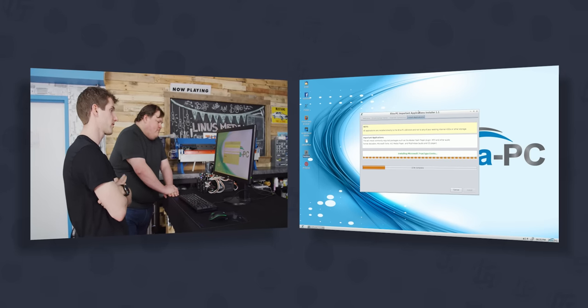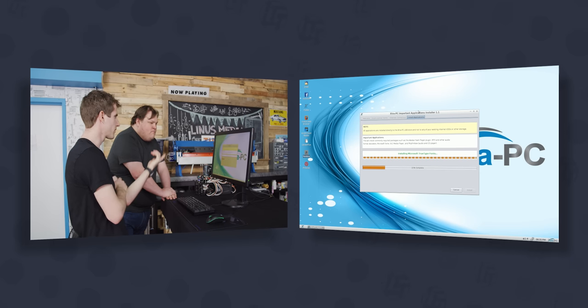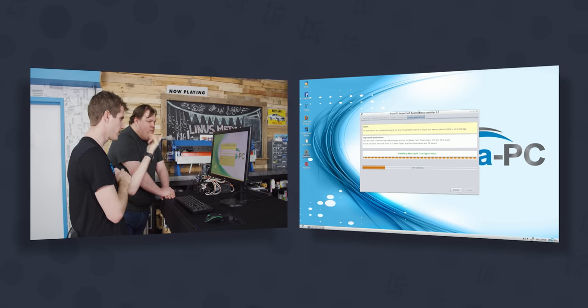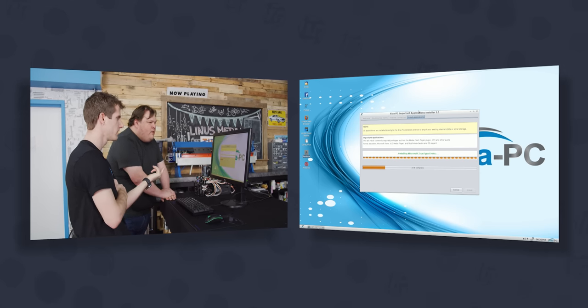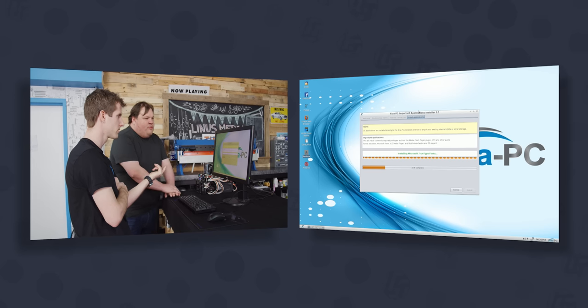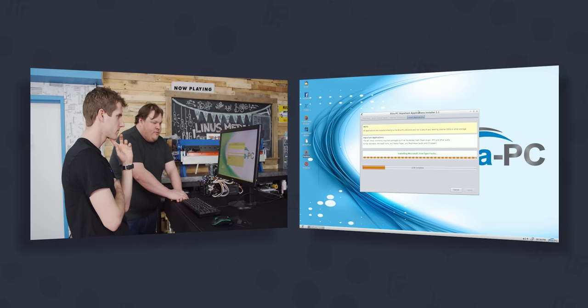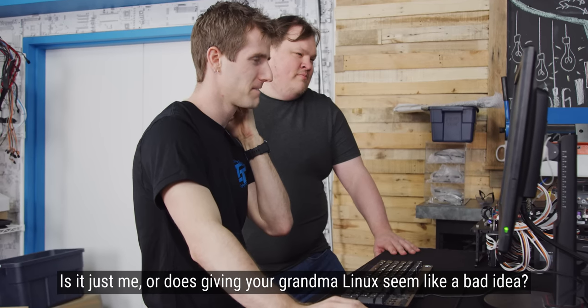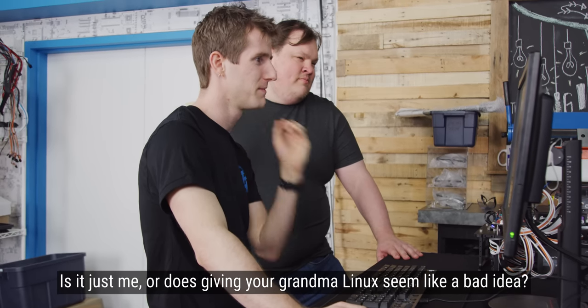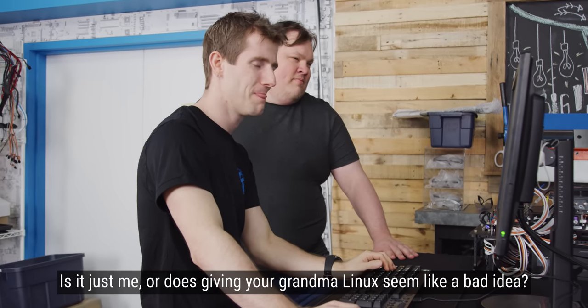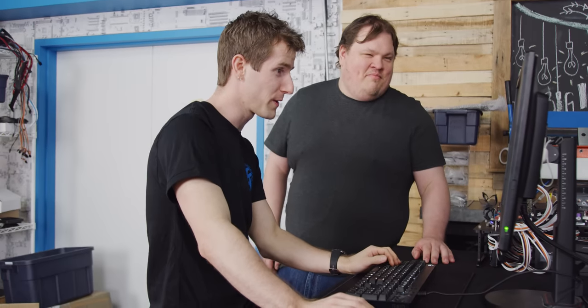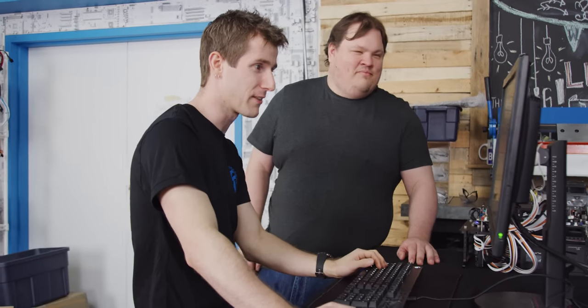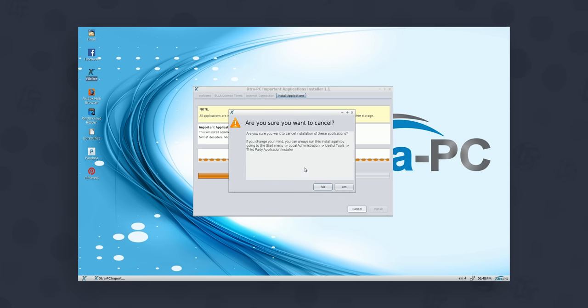You would probably recognize this, what is this based on? Probably Lubuntu which is a lightweight distro of Ubuntu. Is it just me or does giving your grandma Linux seem like a bad idea? Based on that, giving Linus Linux is already looking like a bad idea. We're tired of waiting for the true type fonts to install. We want to cancel, we're done. It looks like it's not going to prompt us to do that again, so why don't we poke around in here?